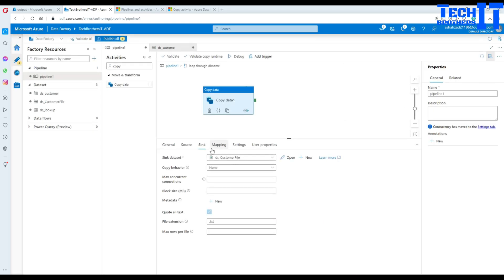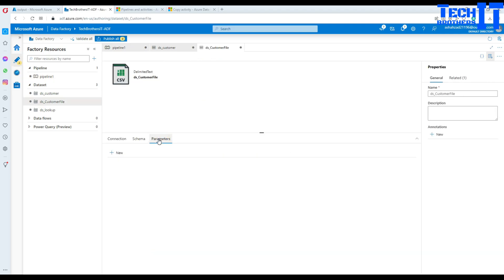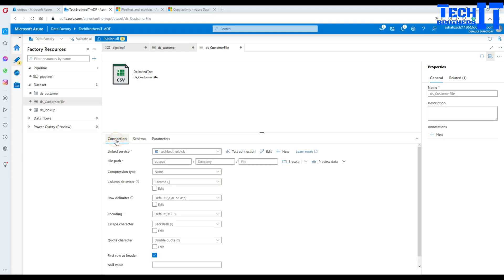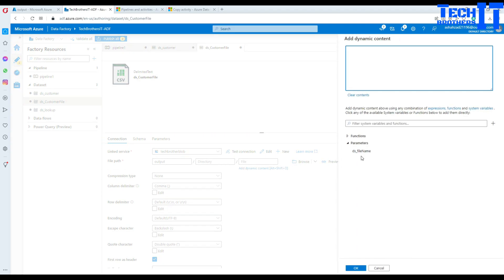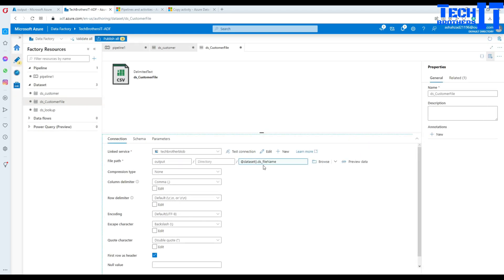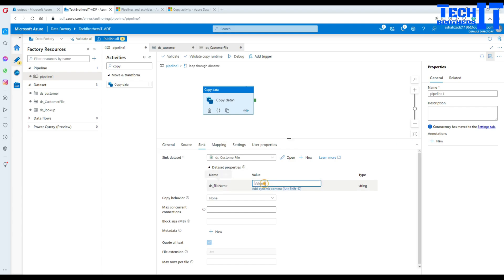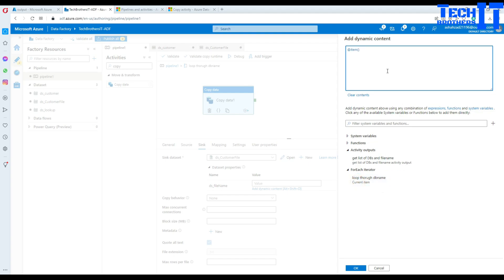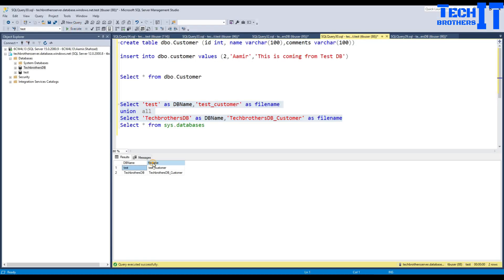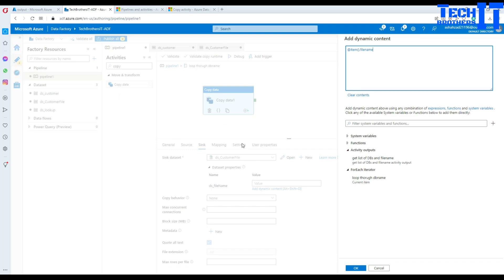Then go back to Sink and click Open. Here I will create a parameter for my dataset called DS file name. In the Connection, go to add dynamic content and use this parameter. Once I create that parameter and use it here, I need the value for this parameter. Go back to the pipeline — there I have the DS file name parameter. The value should be coming from the For Each loop, and the column name should be 'file name'. How I got this file name — if you remember, there is a query for that. So there are two things we are getting: DB name and file name. DB name is used in the Source, and file name is used in the Sink. Hit OK — everything is done.